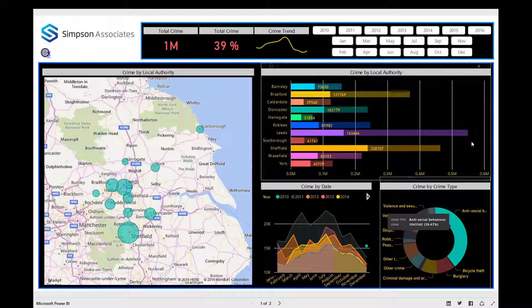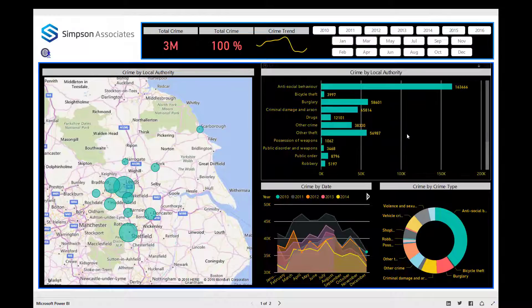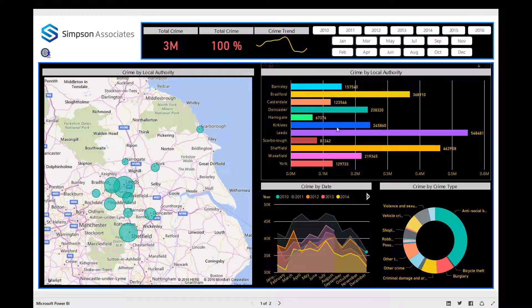Let's now drill down into one of the local authorities. By enabling the drill down, we can now drill down into one of the local authorities to view the data by crime type. As mentioned, antisocial behavior makes up a large proportion of all crimes being committed, but we can also see the other crimes being committed within that local authority. We can drill back up and then drill down into another local authority to view the data by crime type again.